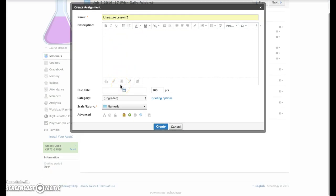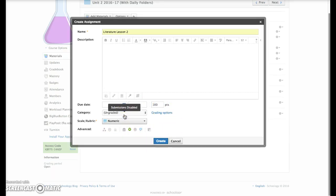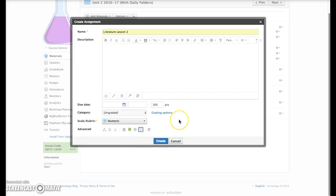The category is ungraded, there is no due date, and you don't have to remove the points because they won't show up since it's ungraded. Make sure that submissions are disabled and comments are disabled.